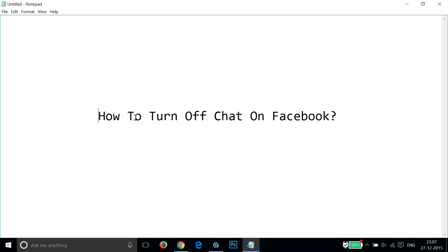Hi guys, in this tutorial I'm going to show you how to turn off chat on Facebook. This is really very simple to do, and if you'd like to do so, you can follow this simple tutorial.